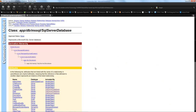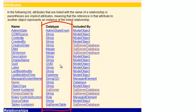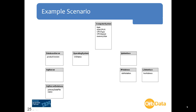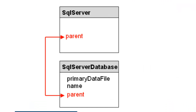Let's first look at the SQL Server Database class. We are getting the name and primary data file attributes from this class. If we look down the data type column, we can see that the parent implicit attribute allows us to link to the SQL Server parent class. We can now draw this link relationship between these two classes on our diagram, using the parent attribute to link both the SQL Server Database and SQL Server classes together.